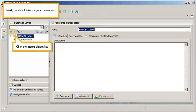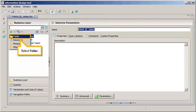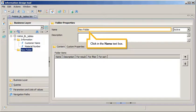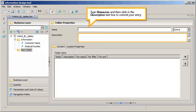Next, create a folder for your measures. Click the Insert Object List, select Folder. Click in the Name text box, type Measures, then click in the Description text box to commit your entry.